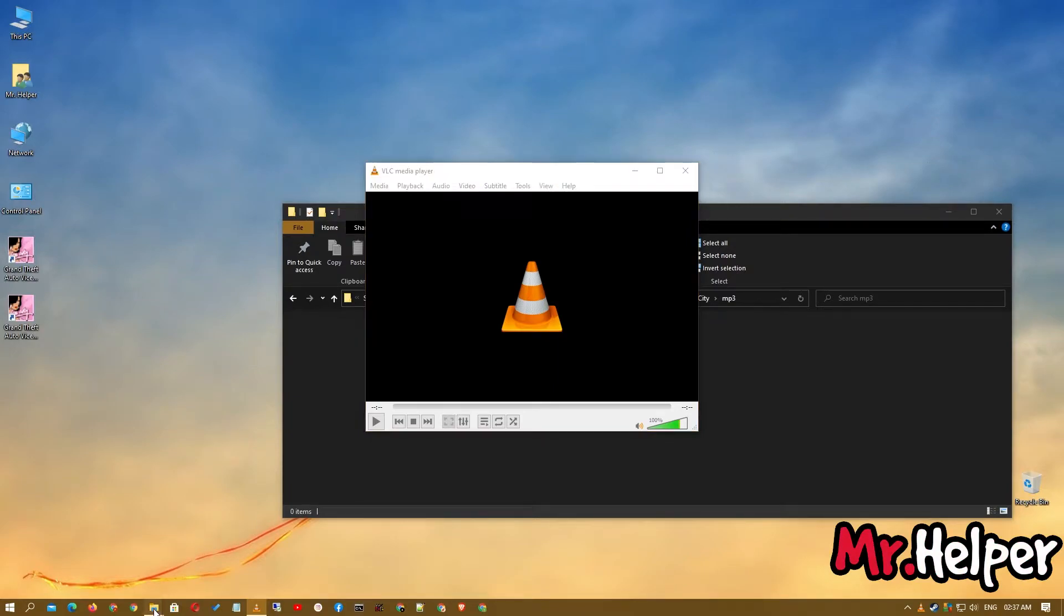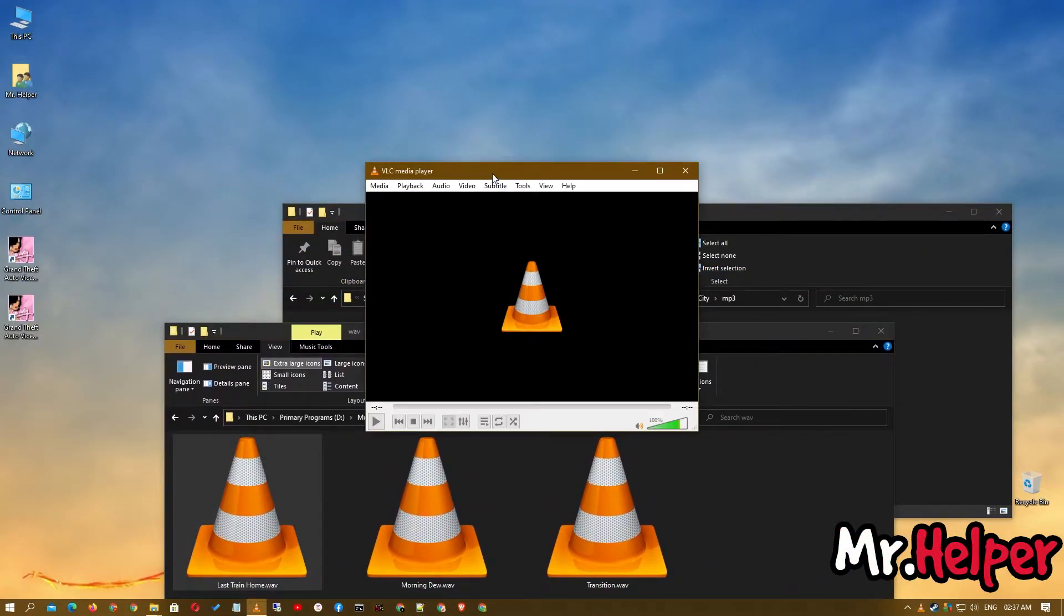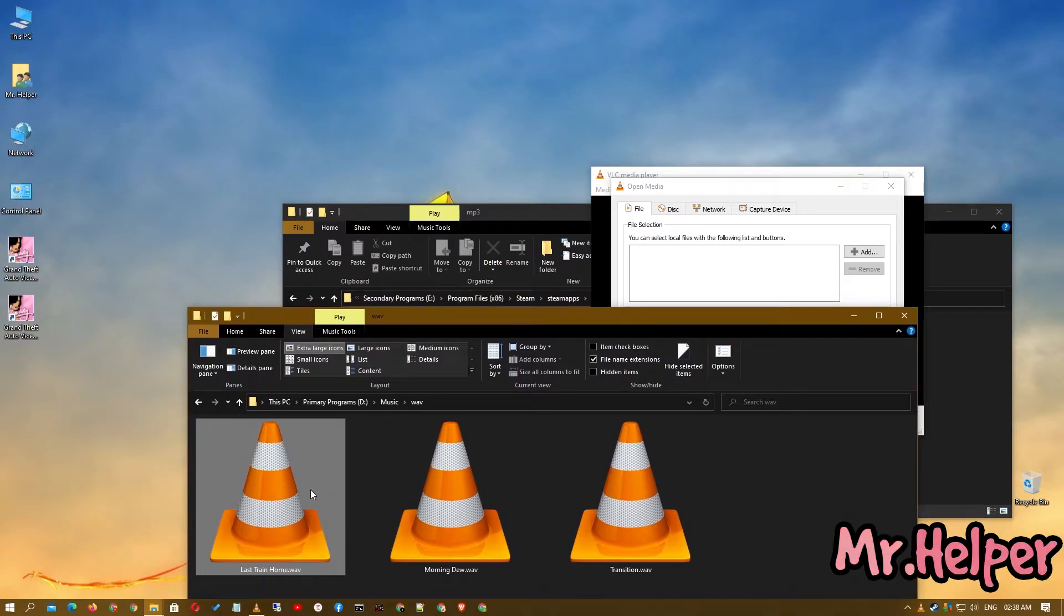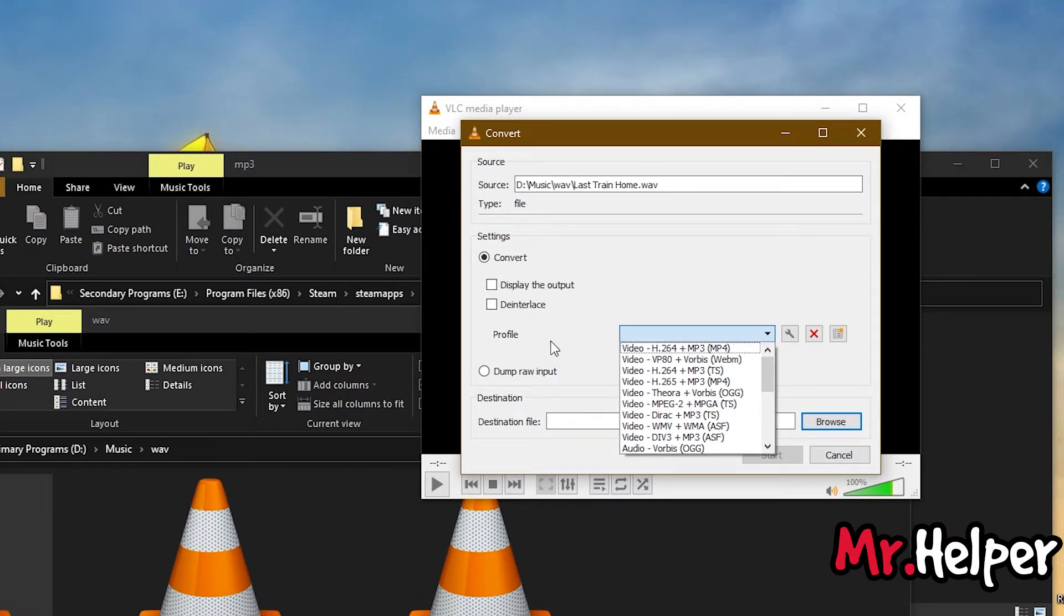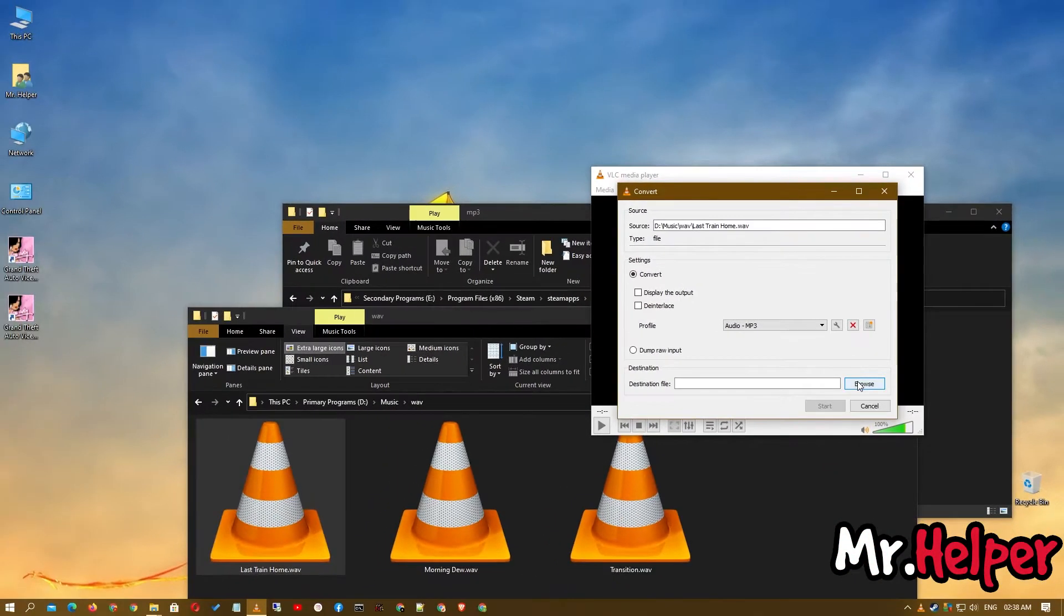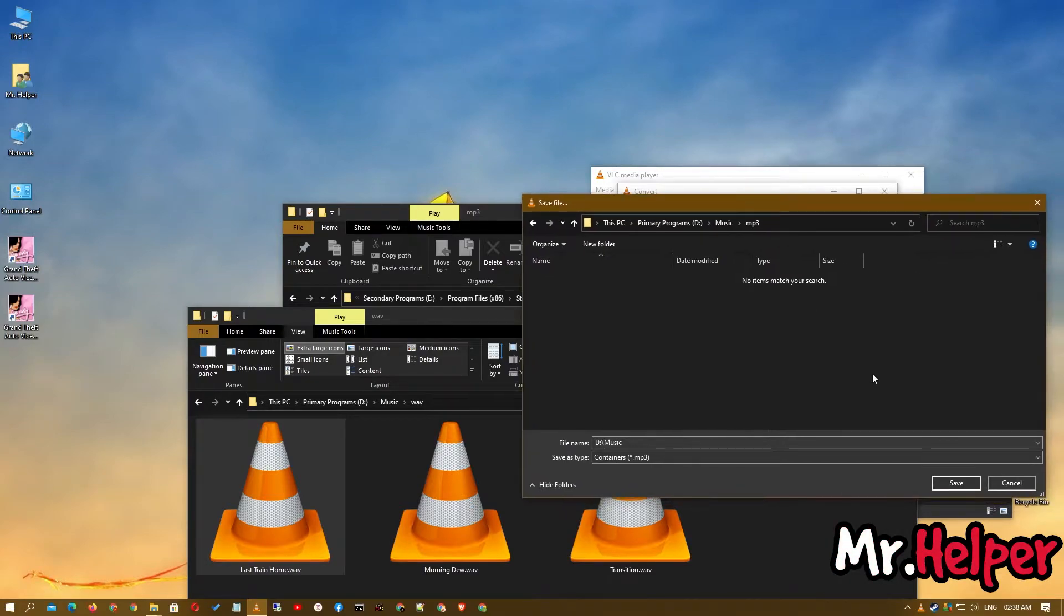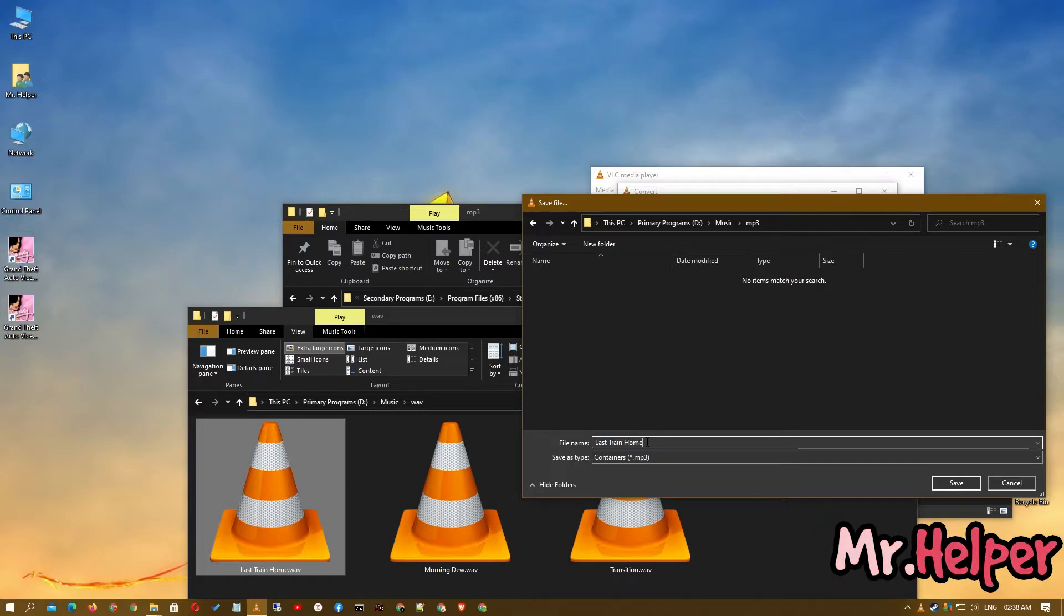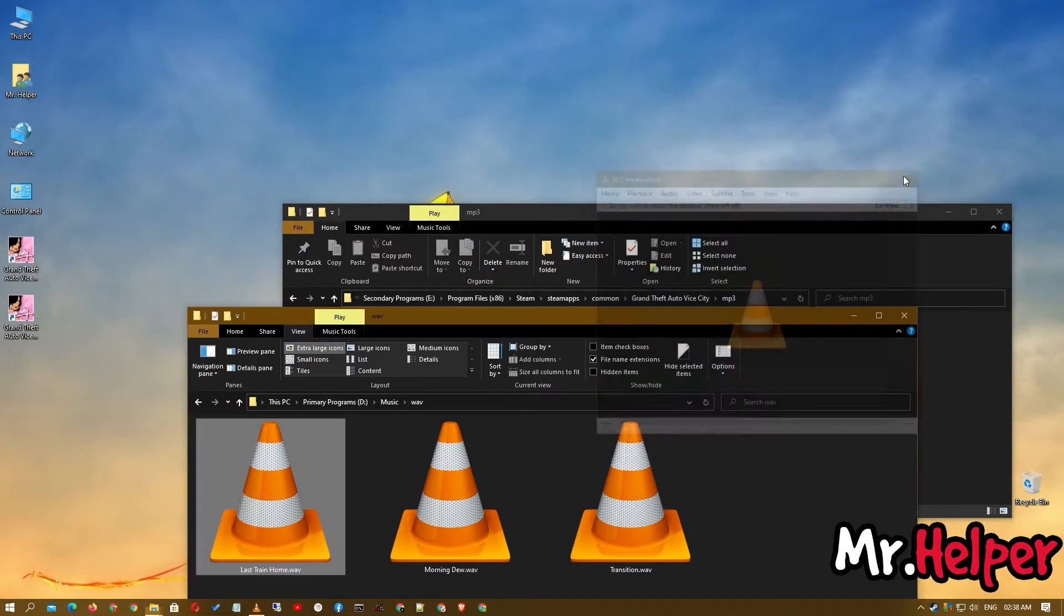Now what you have to do is open VLC media player, then click on media, then click on convert or save. Then drag and drop your music file over here. Now click on convert slash save. Now right over here in profile, scroll down and select audio mp3, select it. Now click on browse, then create a folder named as anything, it's up to you. Name it whatever you want. I'm gonna name this file as last train home. Name doesn't matter. Click on save, click on start, that's all you have to do.